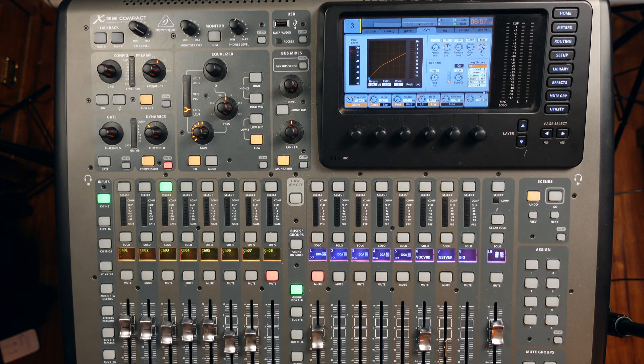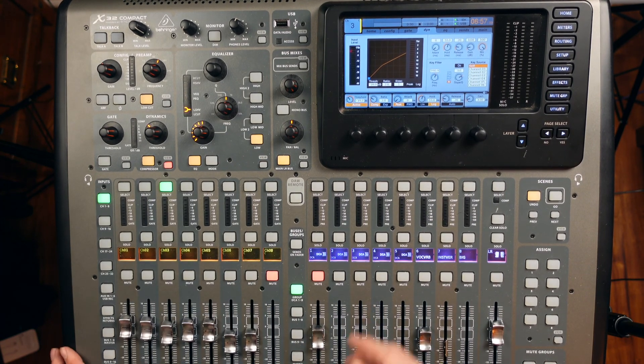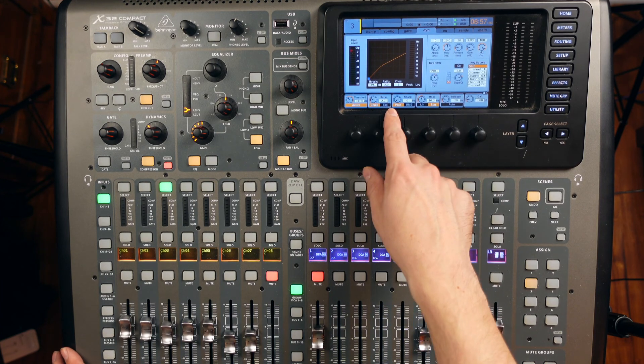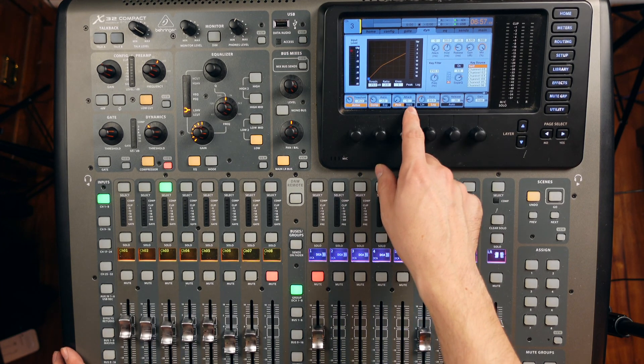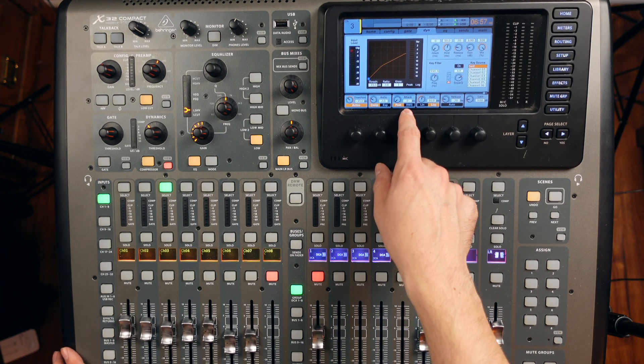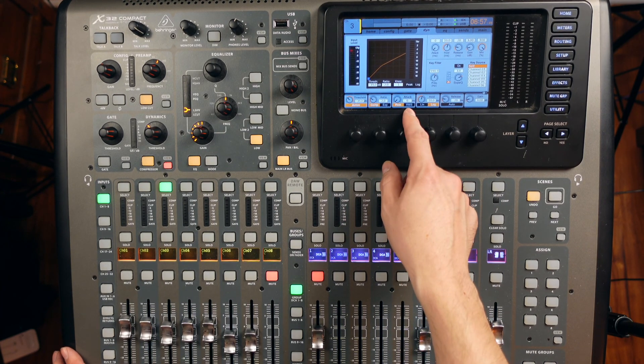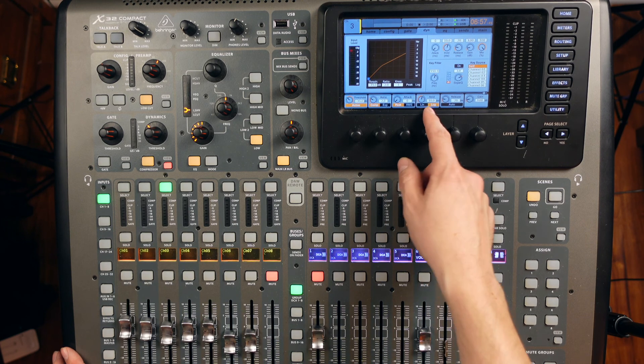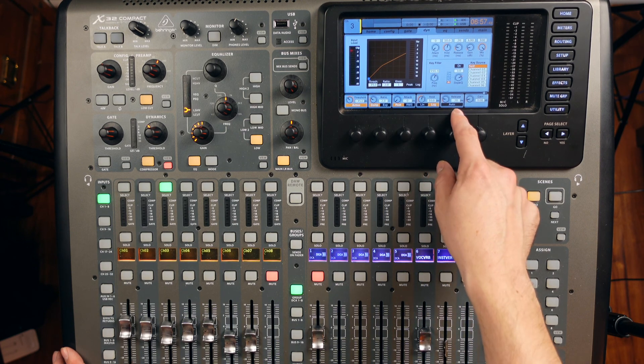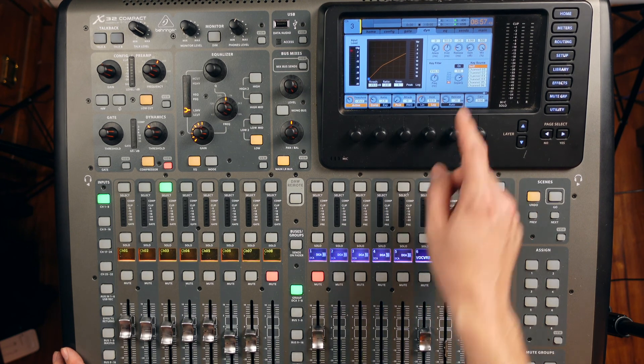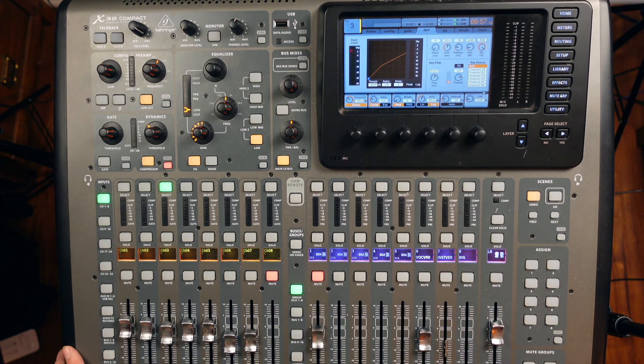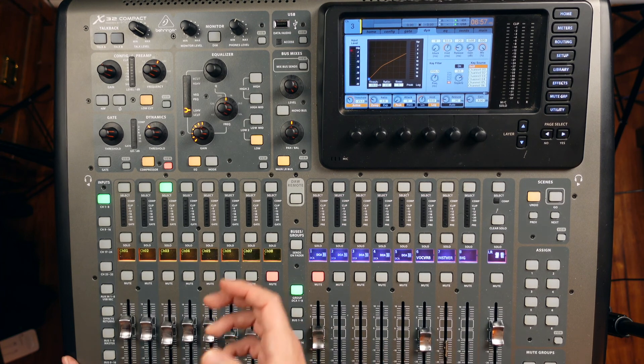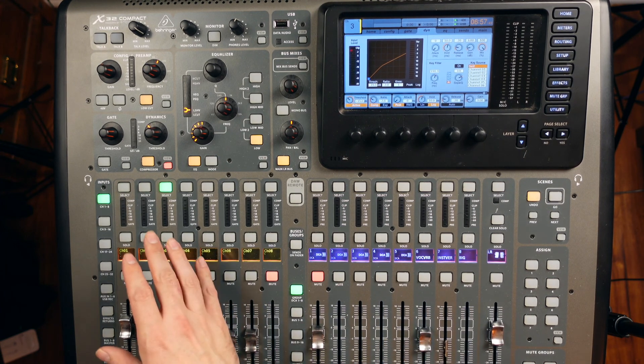And then on our compressor, I have just a ratio of 2 to 0. Our attack time all the way down at 0 milliseconds. Hold is at 10 and release is at 20 milliseconds.